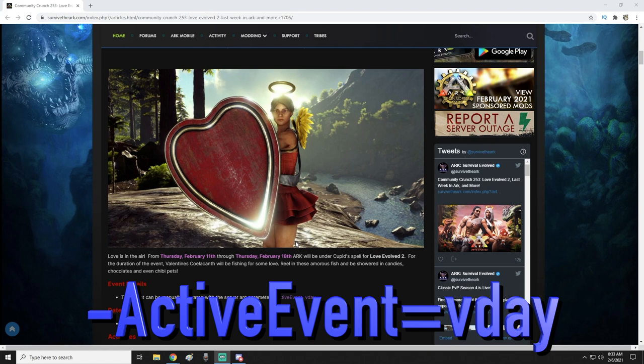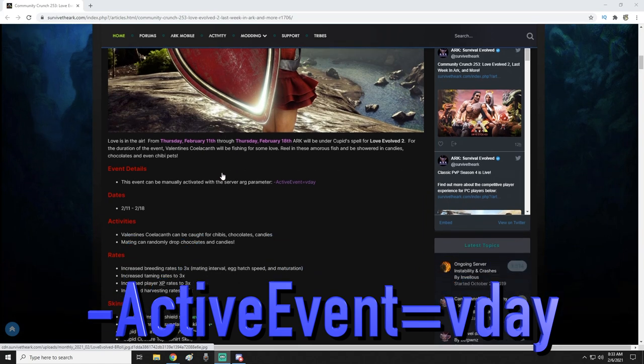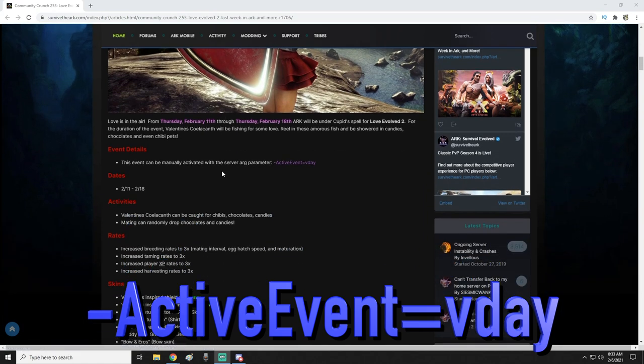I normally try to make sure I get these videos out to you guys pretty quickly. I'm about 12 hours behind on this one, but hopefully we can get it out really quickly here for you. If you need to activate the event on a private server or single player, it's just dash active event equals vday.